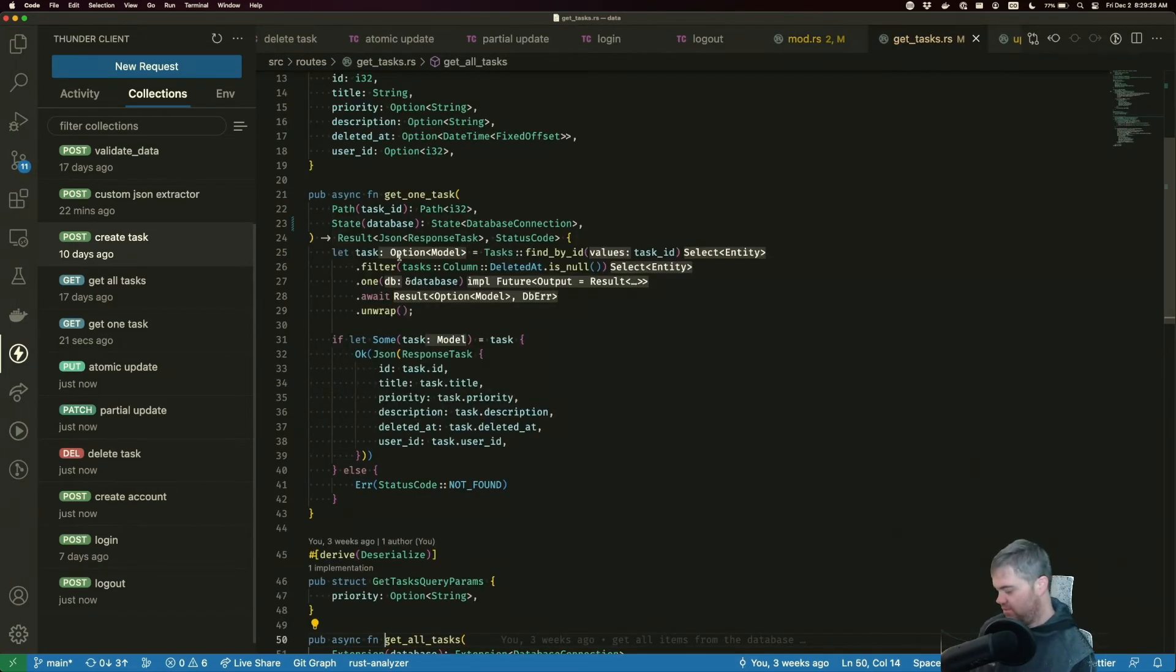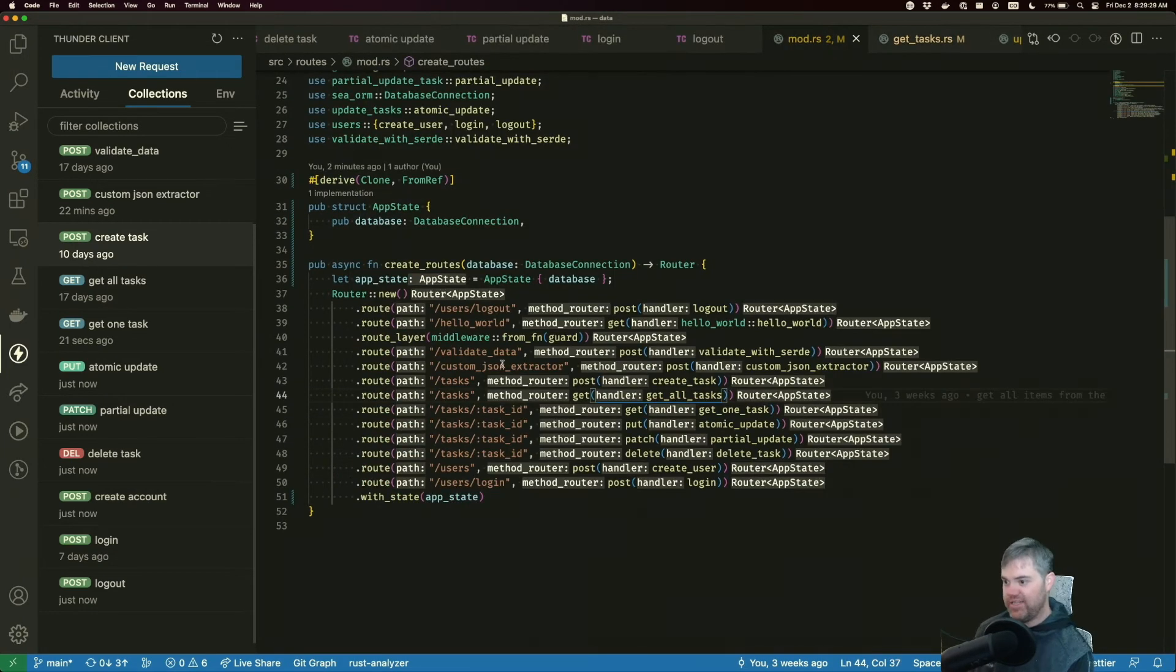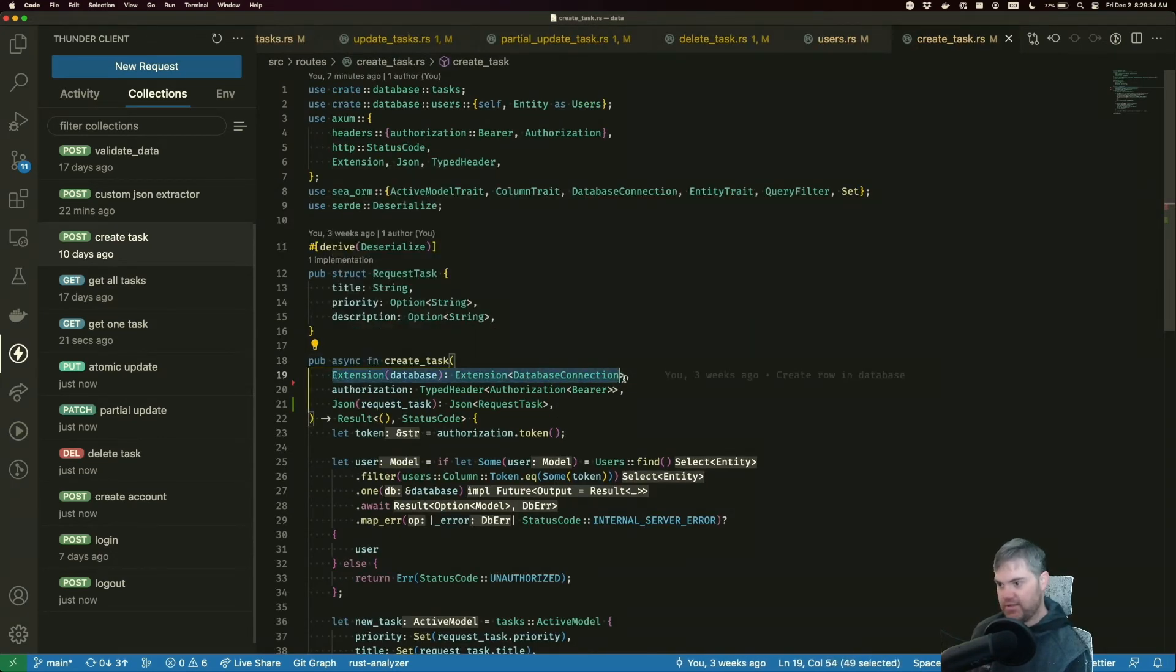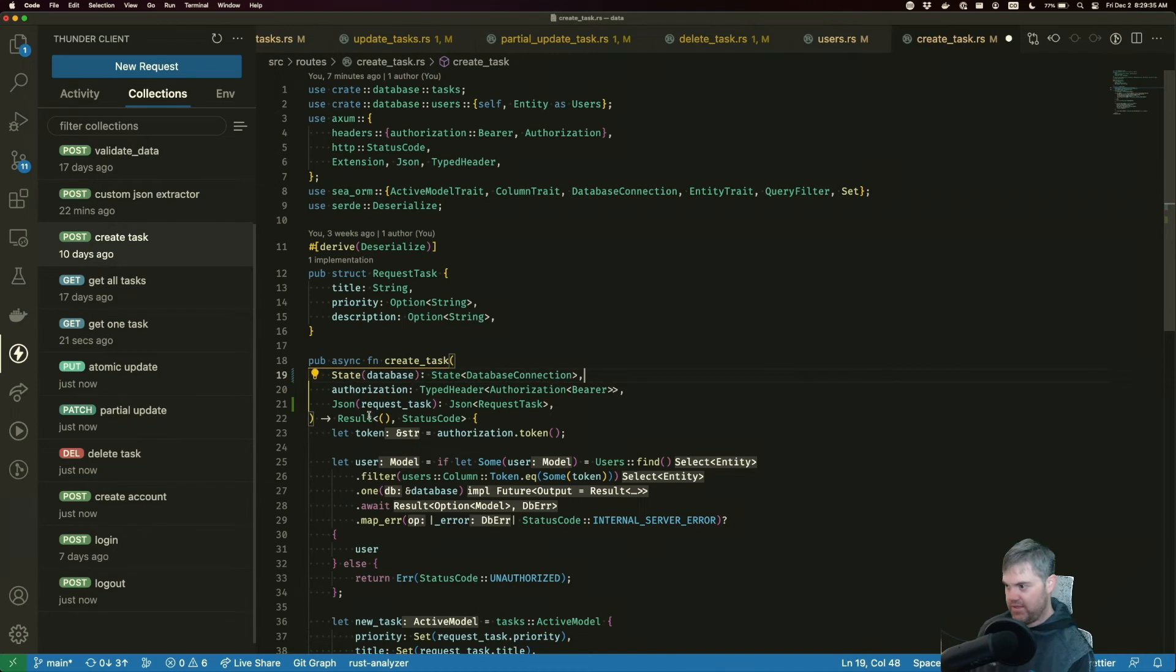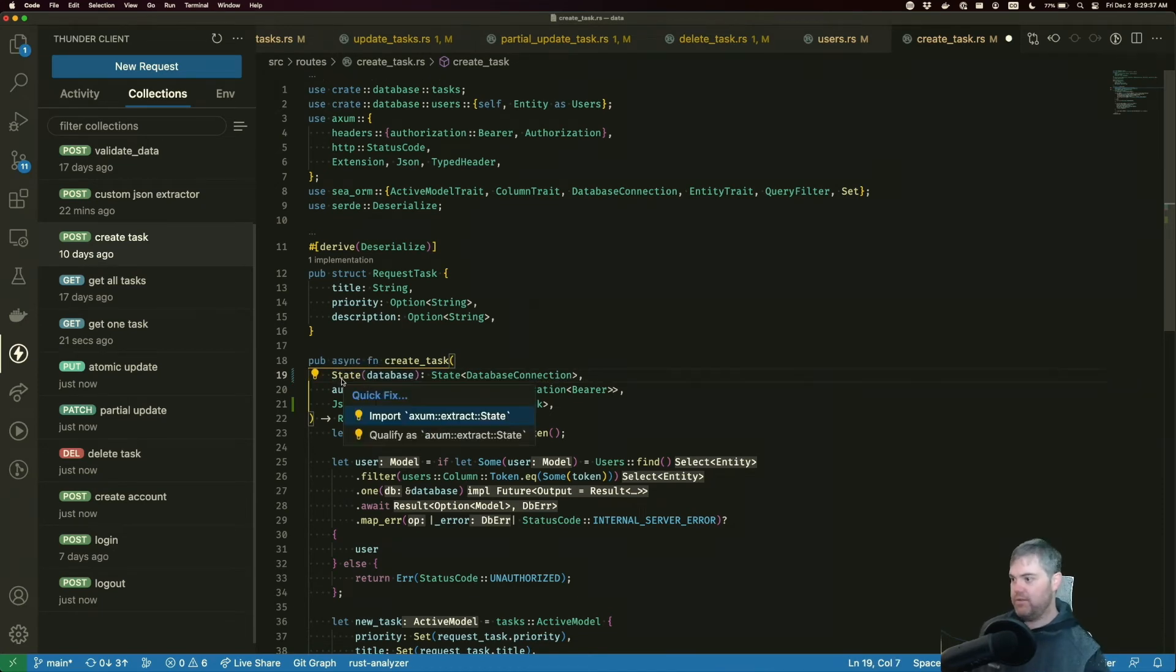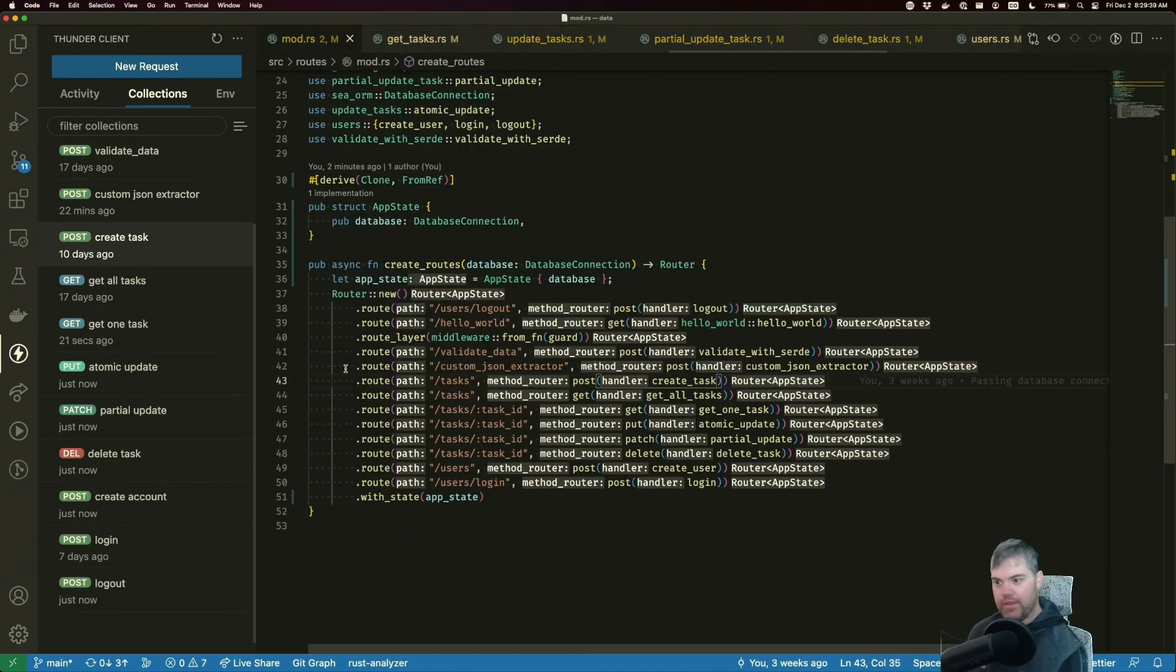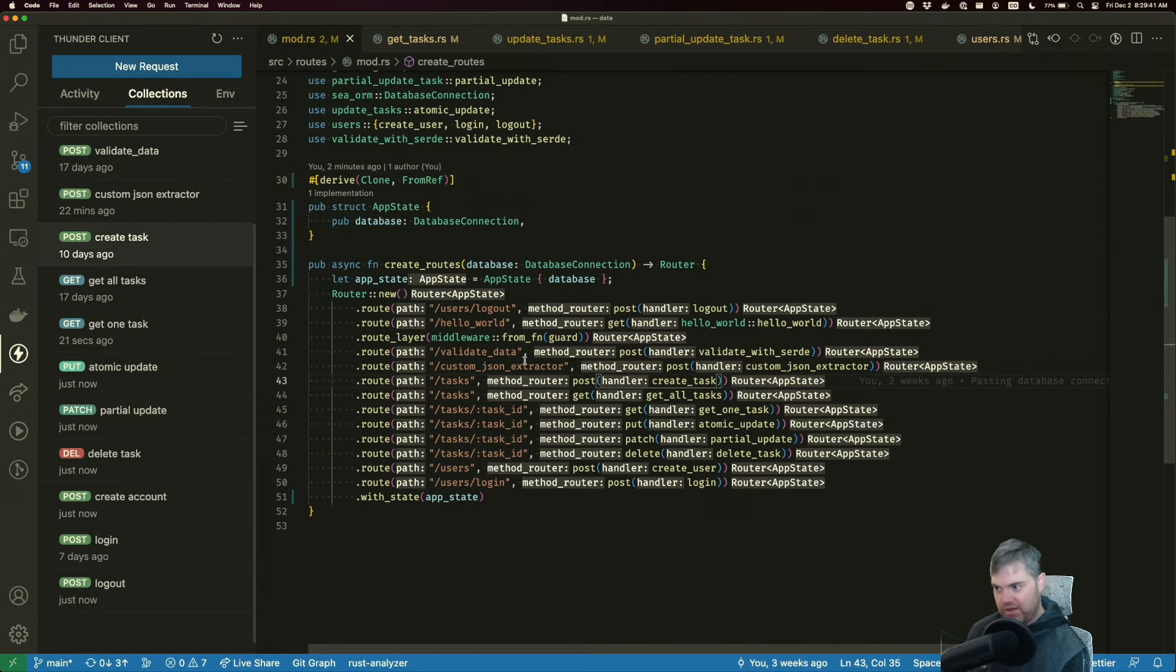Up. Get all tasks. We already did that one. Create task. Okay. Pull you in. Okay. The custom extractor.